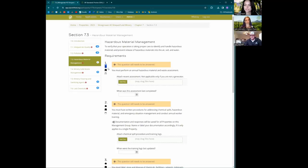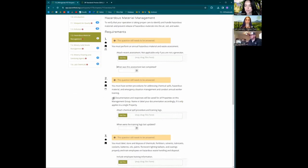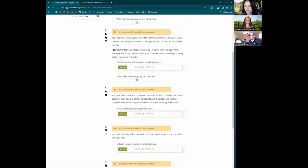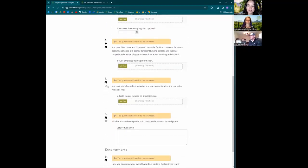For those new to the database, let me show you what it looks like and what the different icons mean. The leaf icon means the question pertains to vineyards, and the tank means wineries must answer it. The calendar box means there's a date field you must answer. The double arrow means it's a management group question — if you have multiple properties, you can create a management group and your answers will carry over. The handshake icon means the question must be verified with an onsite inspection.